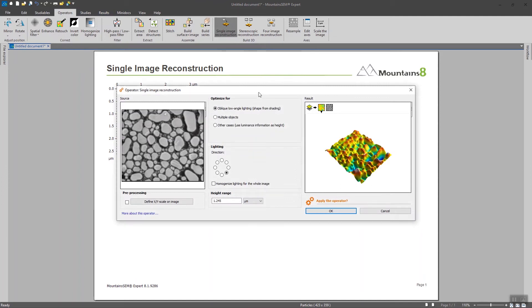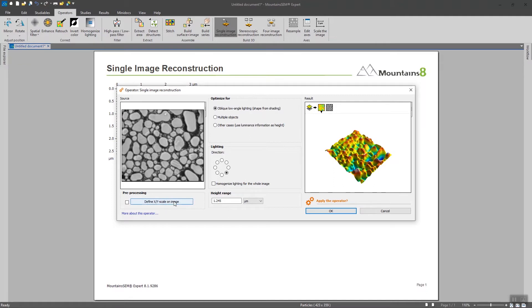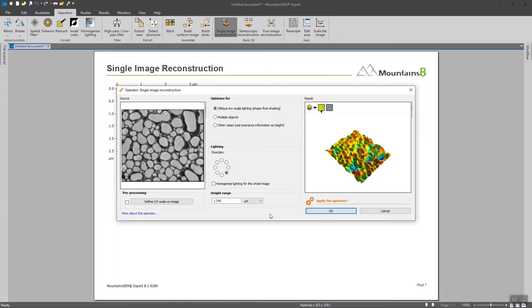Note that the single image reconstruction has no methodological value since we are only making the reconstruction out of one image. However, you can decide to define the XY scale on your image or to give the approximate height range of your sample in order to get a rough idea of the size of your image or the size of your elements on the image.